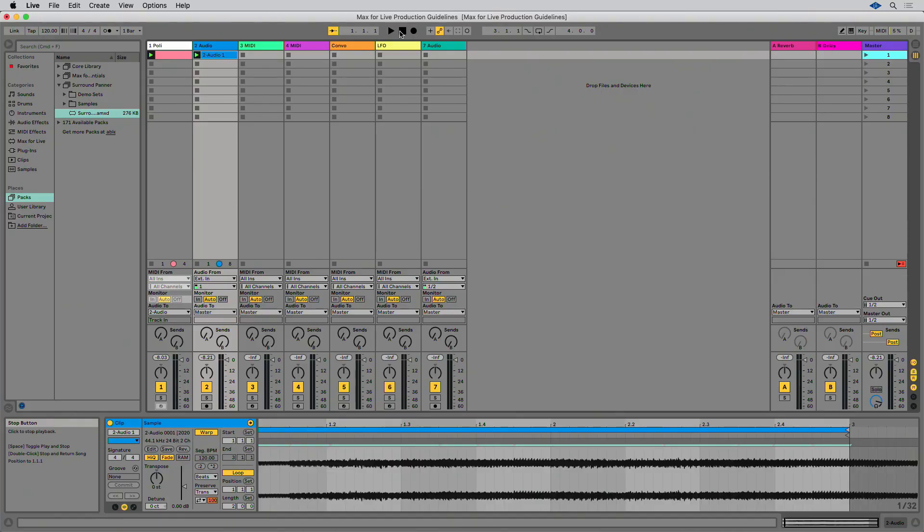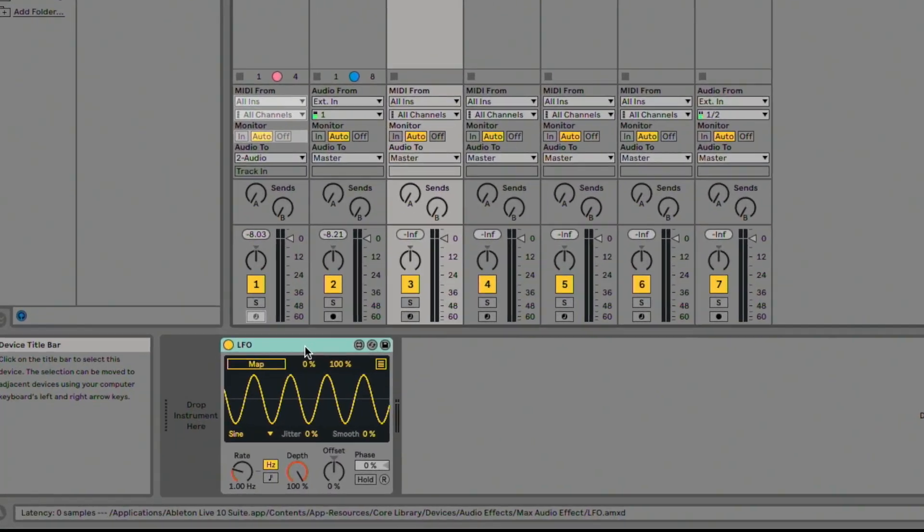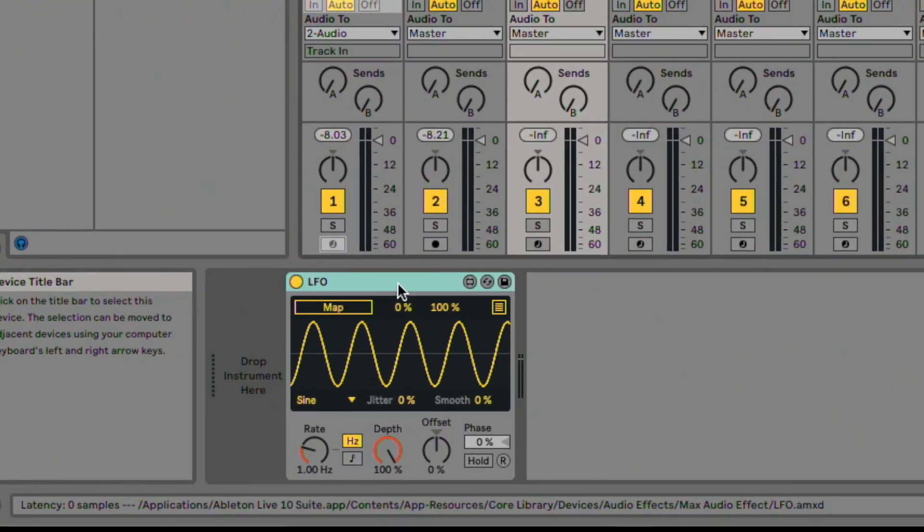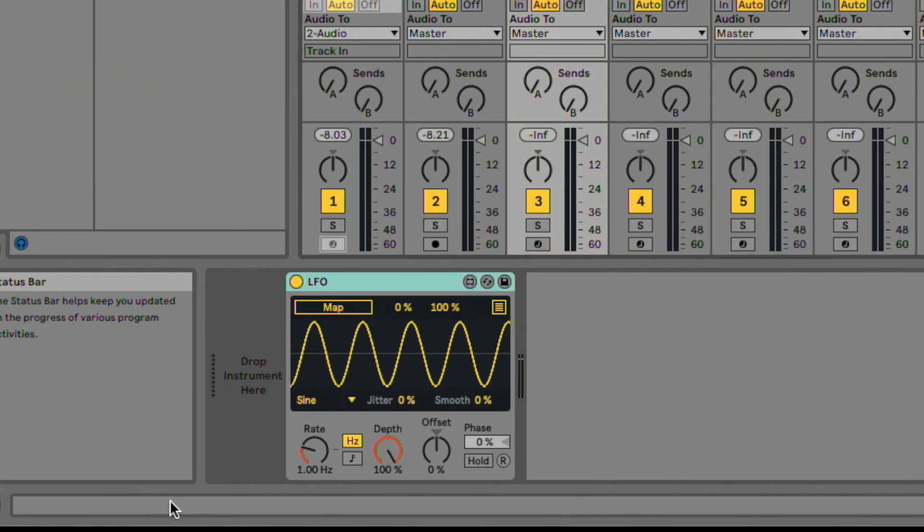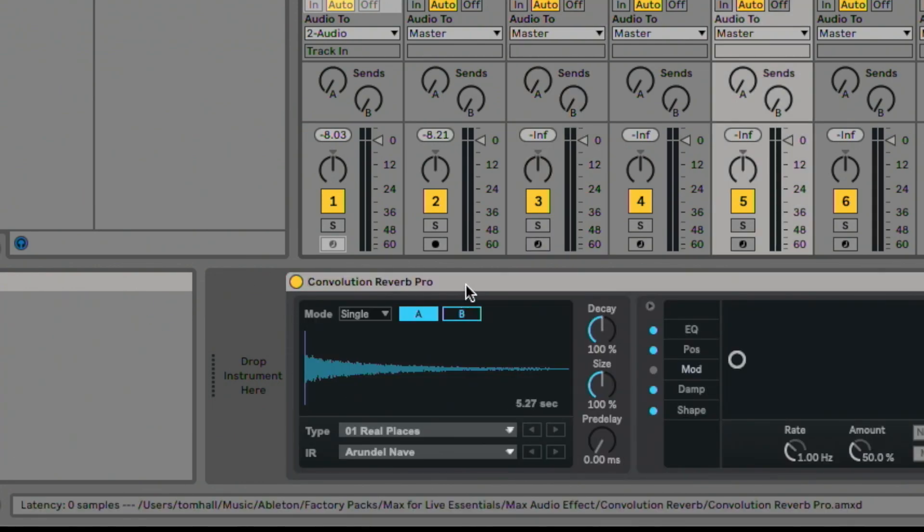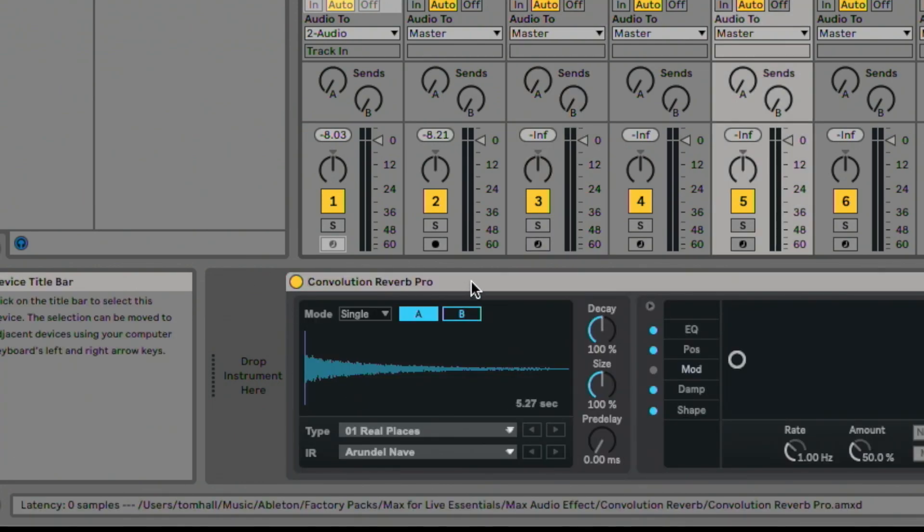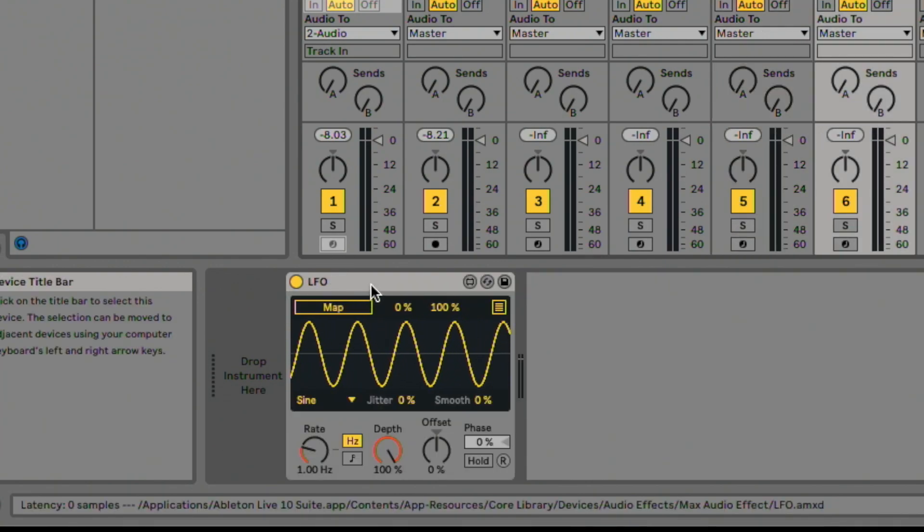Max for Live allows setting defined latency in the patch inspector. Live compensates for this latency on playback. To make sure that your device plays in sync with the rest of the Live set, it may be required to set the correct device latency. To check your device latency in live, load your Max for Live device and then hover your mouse over the device title bar. The device latency amount will be displayed in the Live status bar.